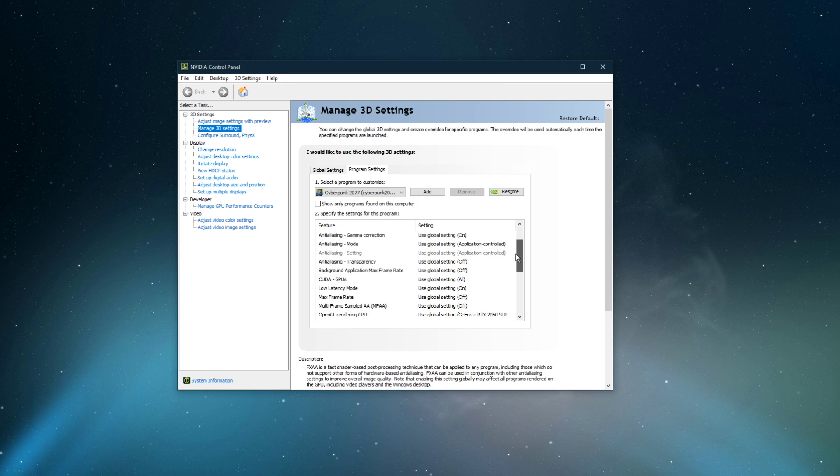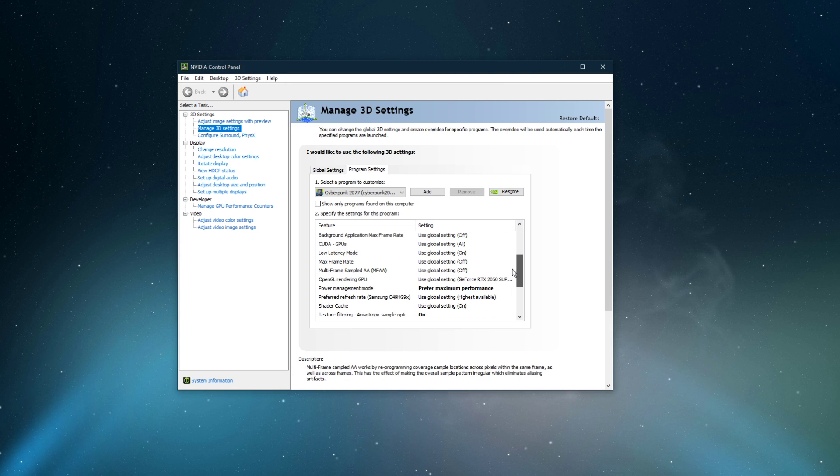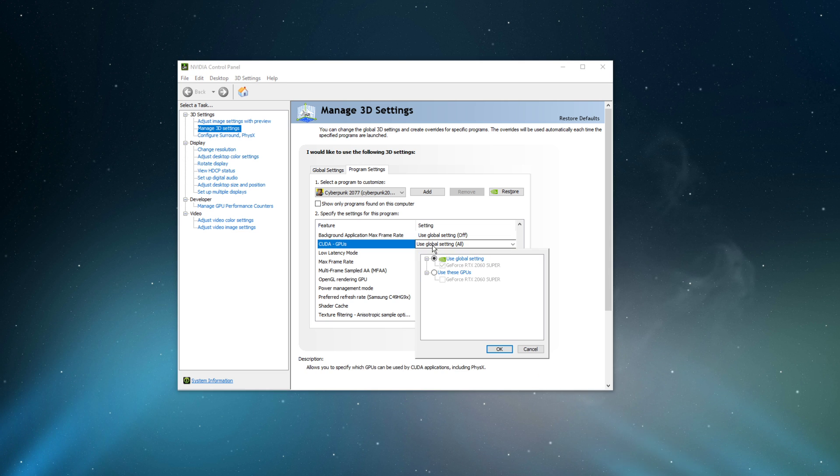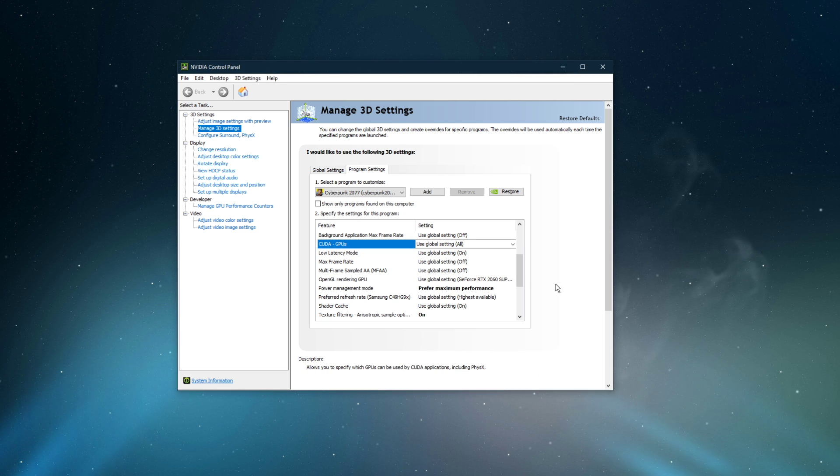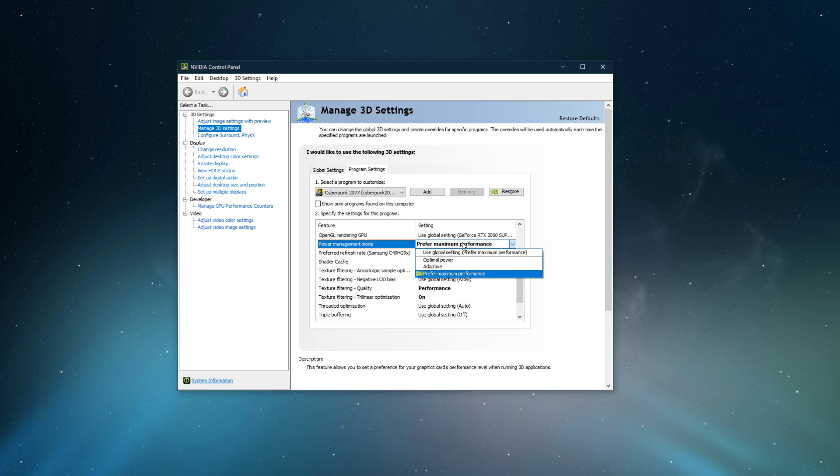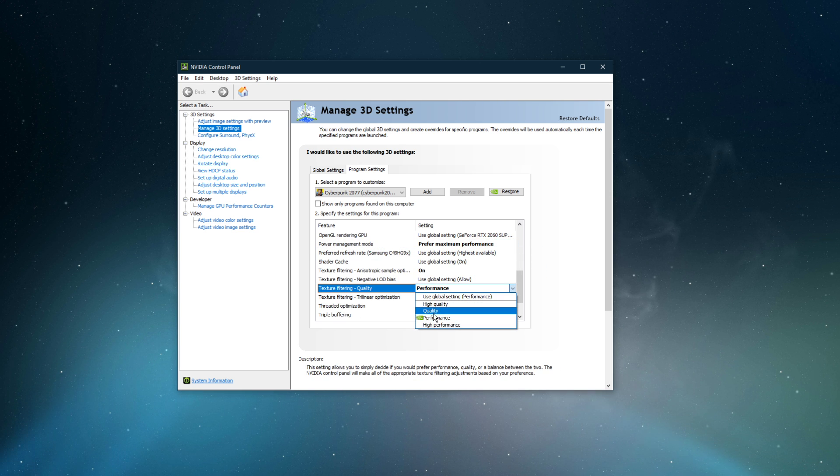Below, we will change a few settings. Make sure that the CUDA setting is set to your main GPU. Set the Power Management Mode to Prefer Maximum Performance, and set the Texture Filtering Quality to Performance.